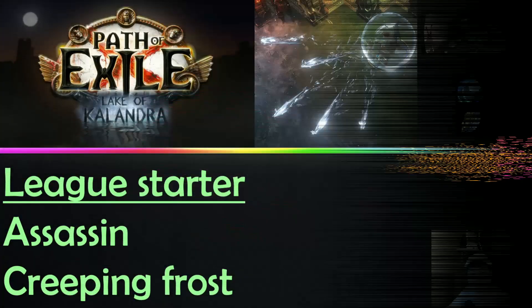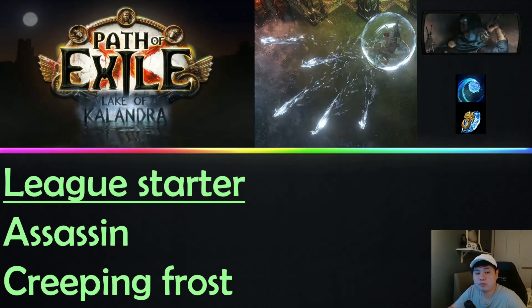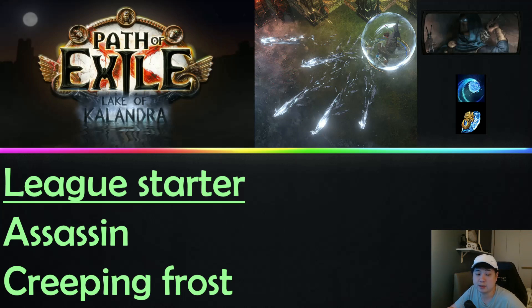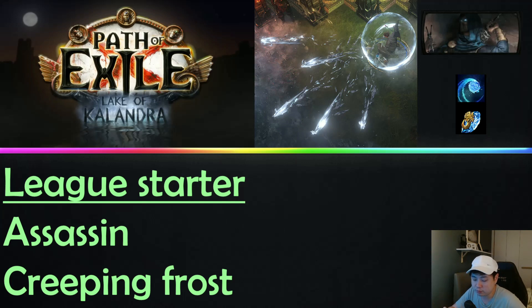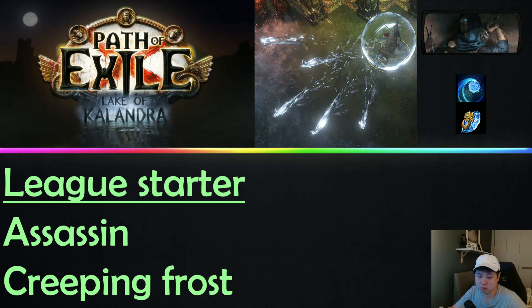Okay, what's up guys, this will be my fourth league starter and it's also another Assassin league starter. This is basically the Creeping Frost build. Why Creeping Frost? Because many of you have requested for me to do a cold league starter build using the Assassin.